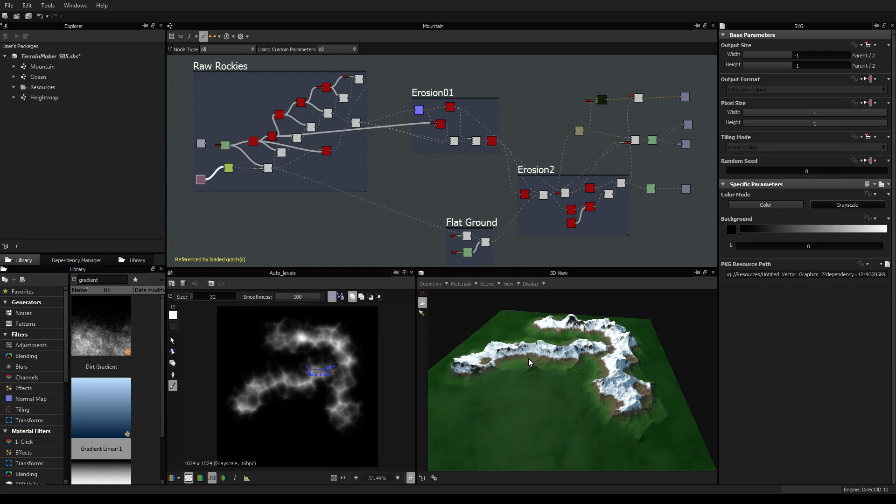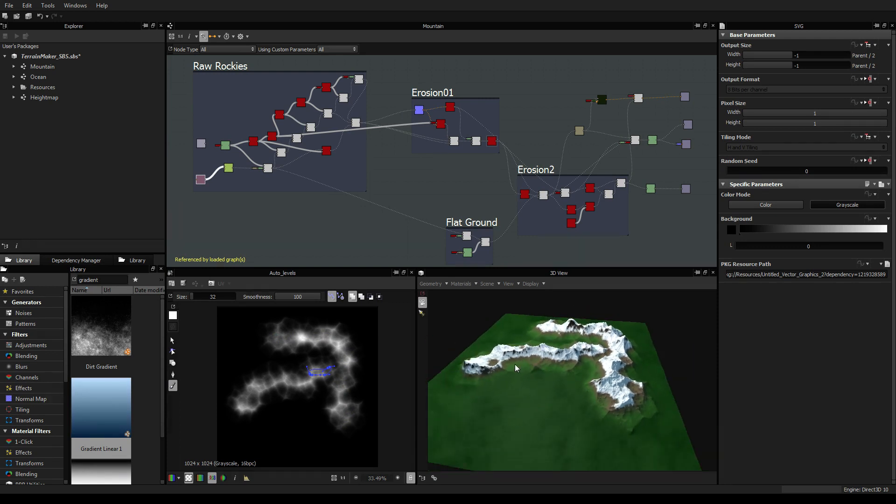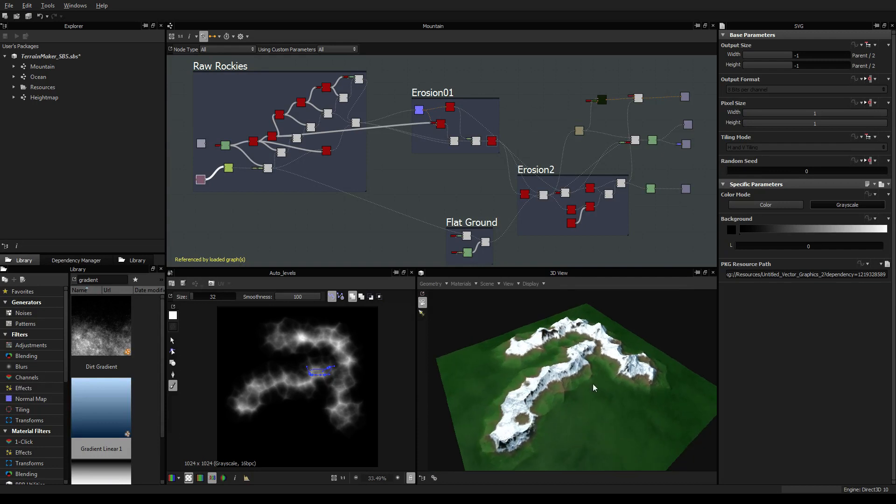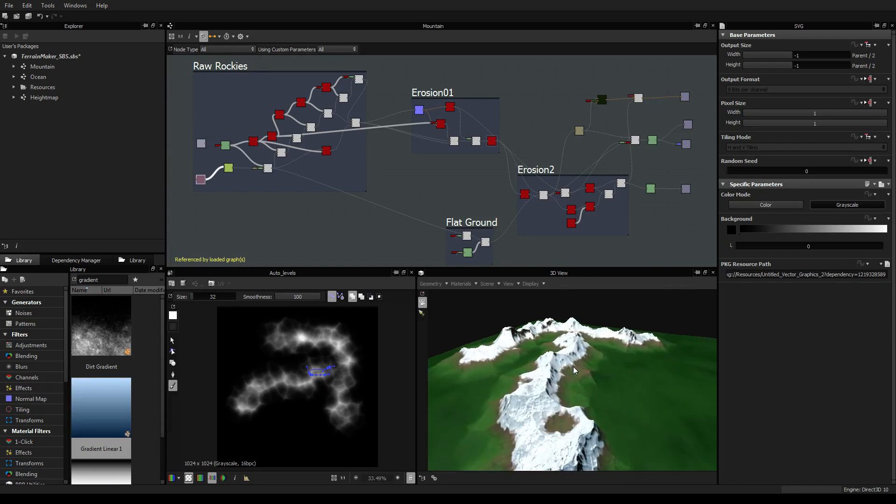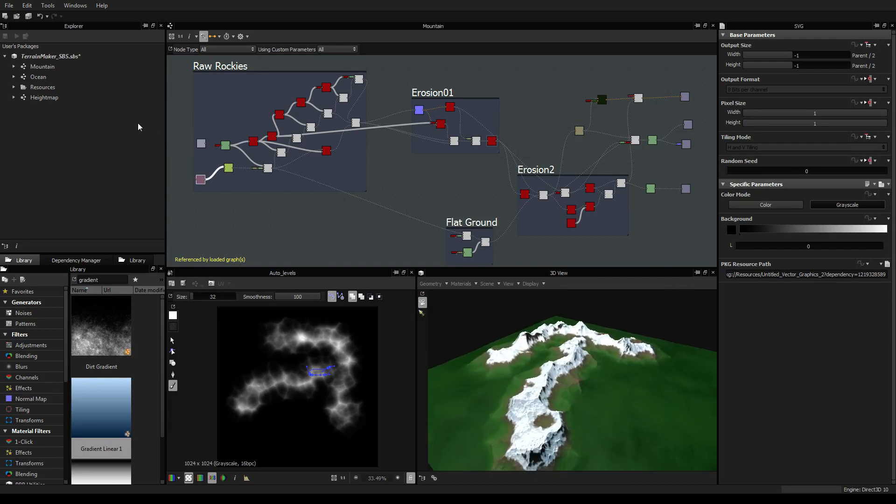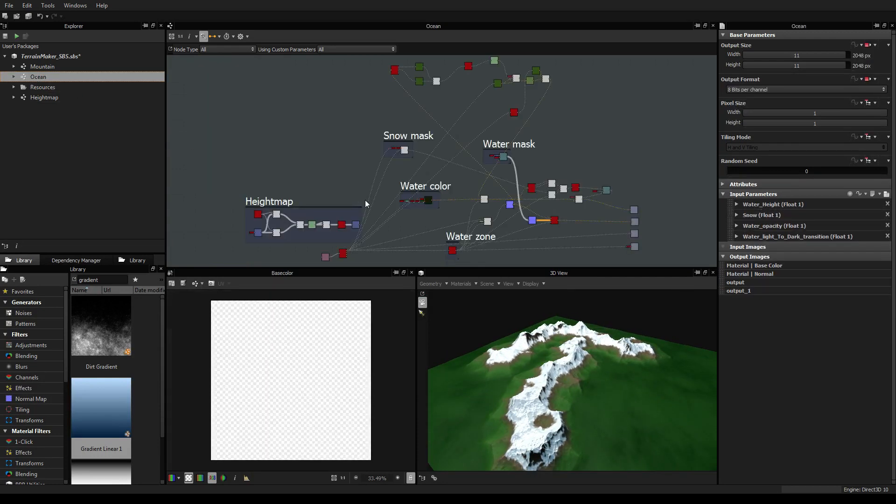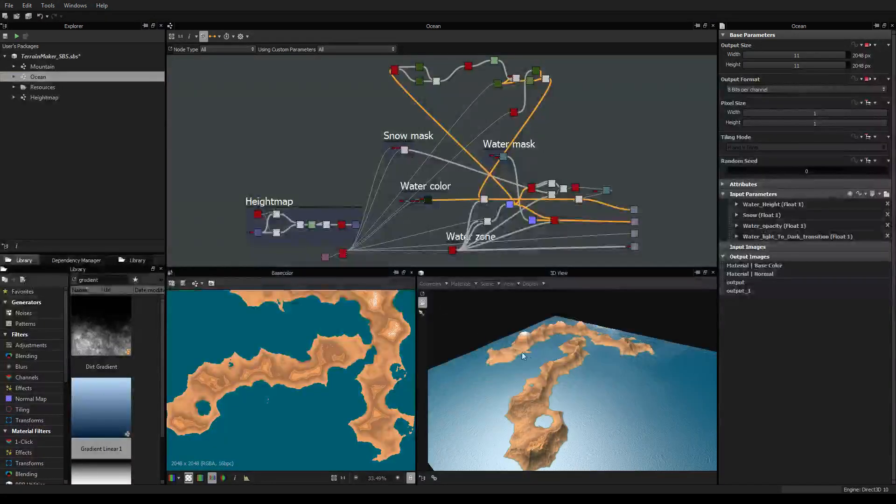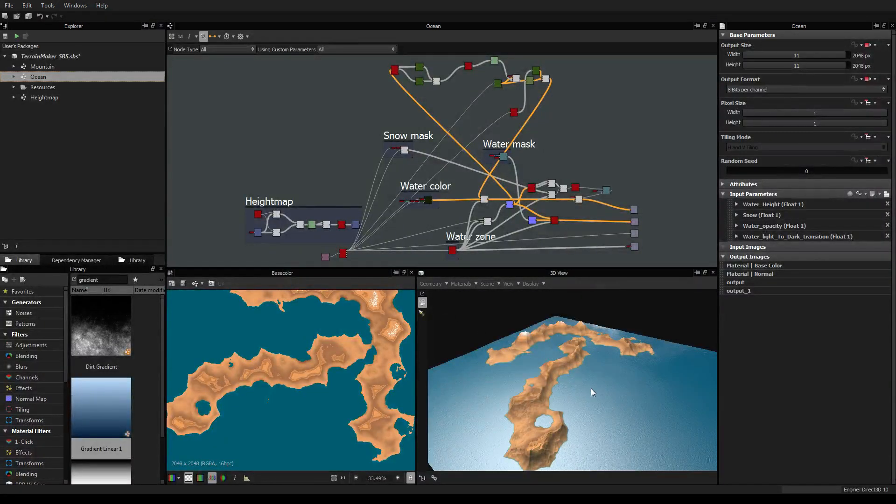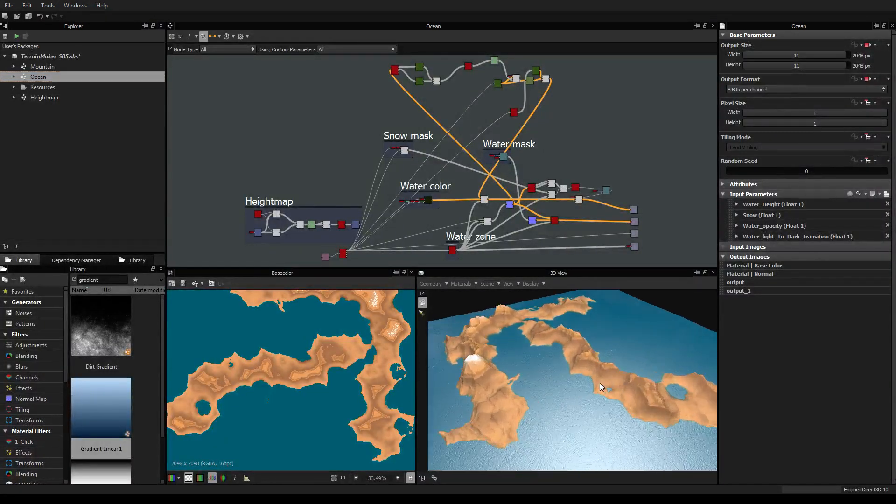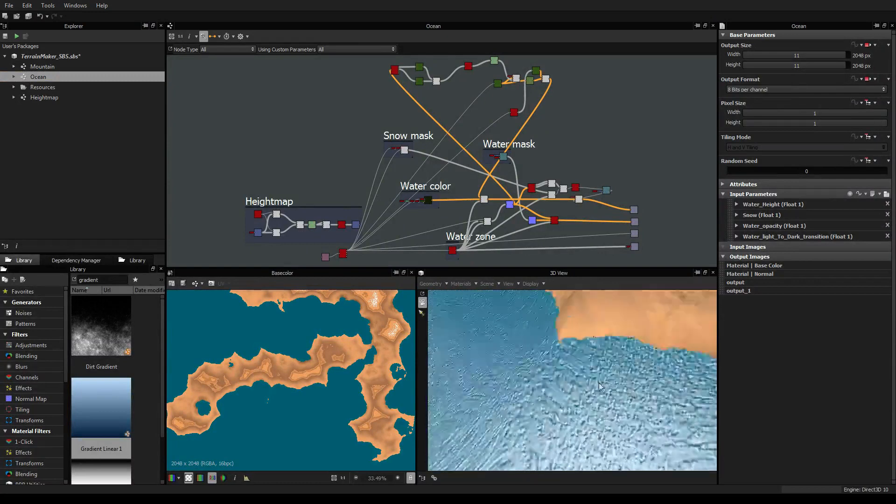So the first videos will be about this mountain maker and how it works, and then I will make a tutorial about this which is how to make an ocean.